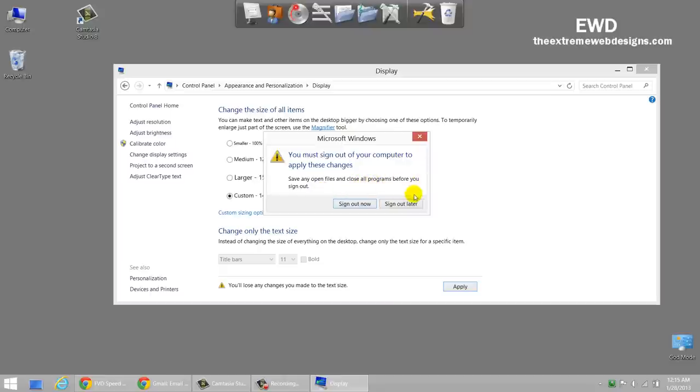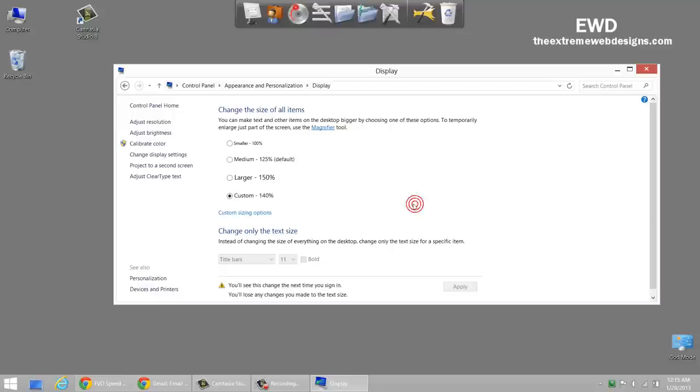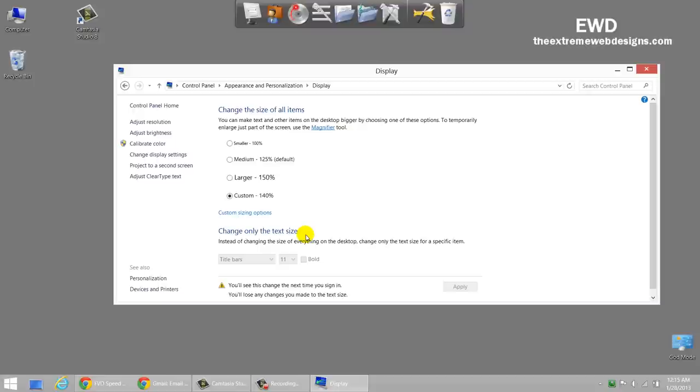Now if I say sign out later, as you can see here, I click on it and it says you will lose any changes you made to the text size or you'll see this change the next time you sign in. So until and unless I sign out and sign in, I won't see this new custom text size applied to the fonts and icons and folder names.